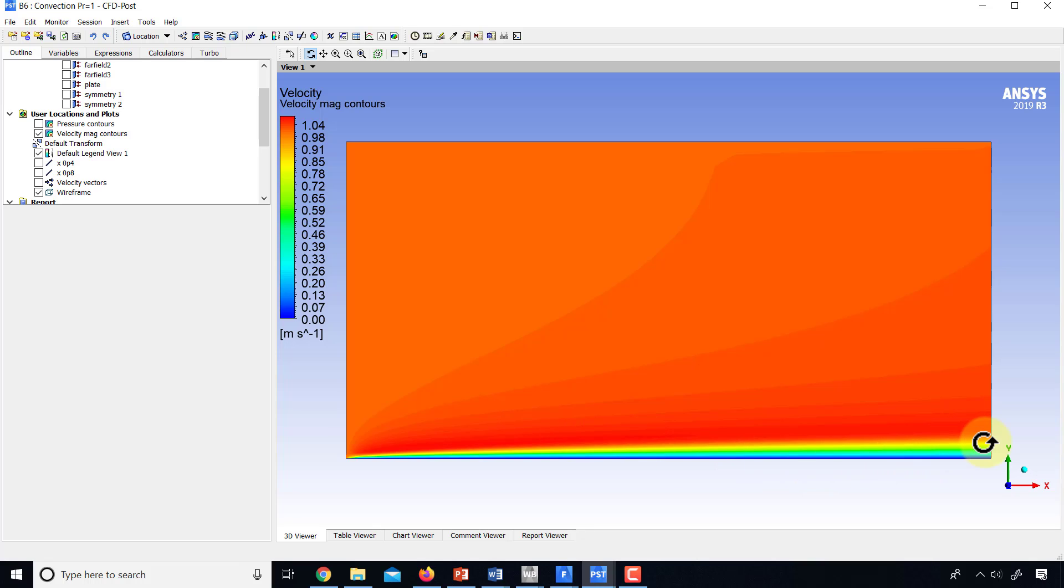And it looks like the velocity boundary layer hasn't changed and the velocity distribution hasn't changed, which is what we expect because we have set density to be constant and that decouples mass and momentum equations from energy.